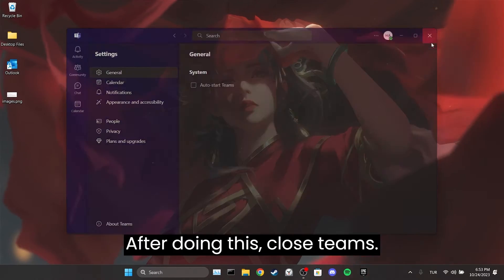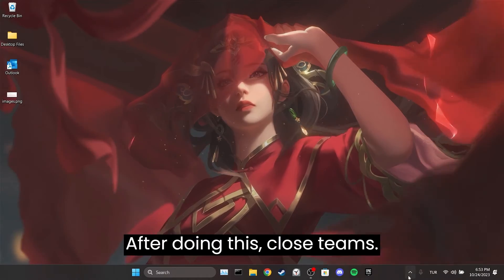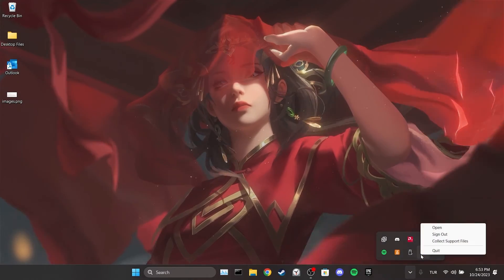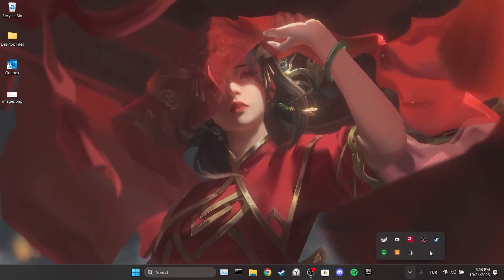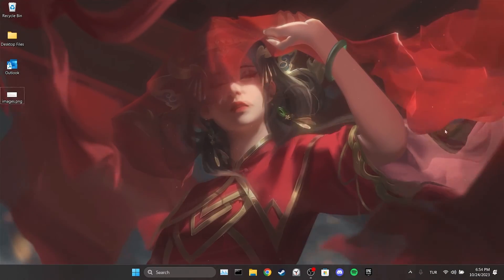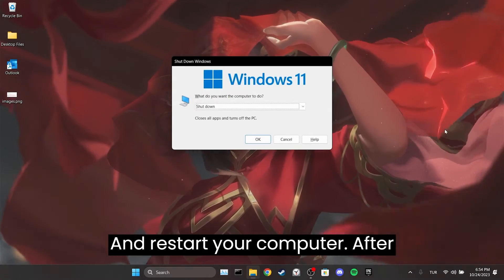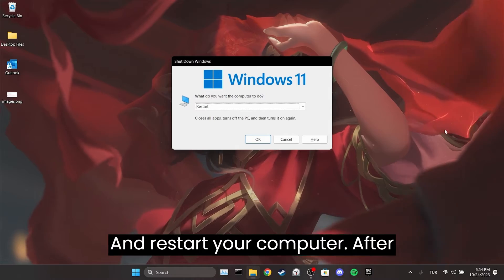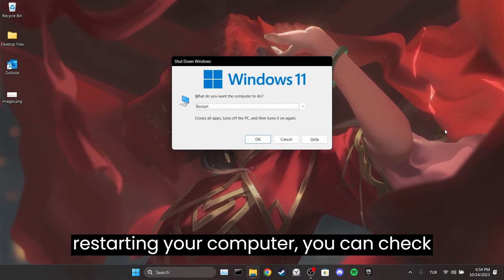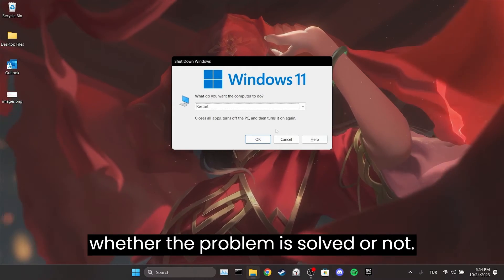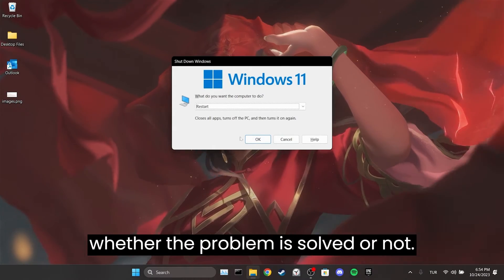After doing this, close Teams and restart your computer. After restarting your computer, you can check whether the problem is solved or not.